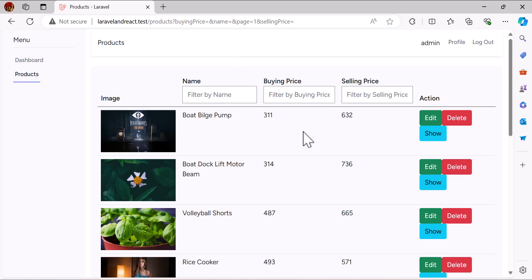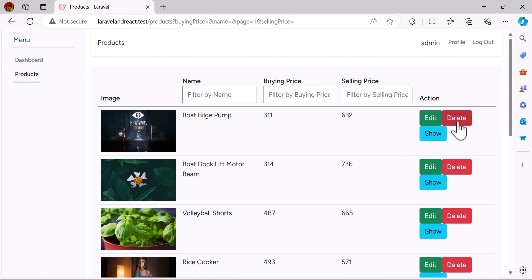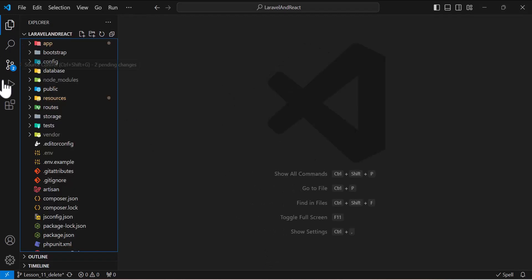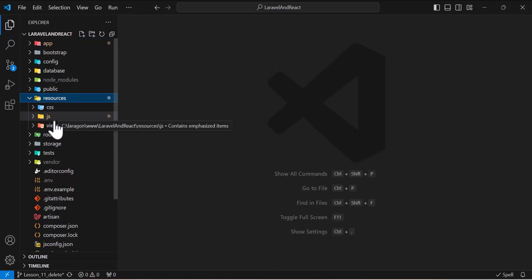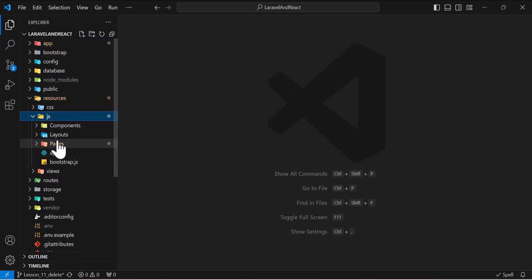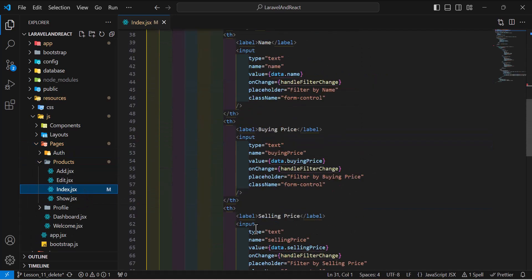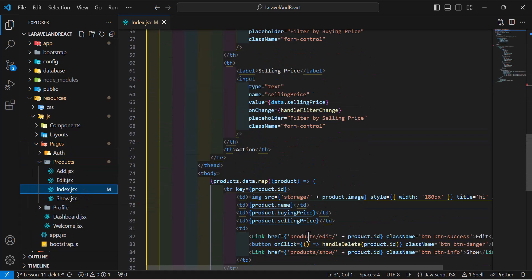Hello friends, welcome back to the channel. In the previous video we learned how to create our show component. In this video we are going to learn how we can delete our product and also how we can delete the image. Let's go to our base code — our main component by going to resources.js page and products index.js.